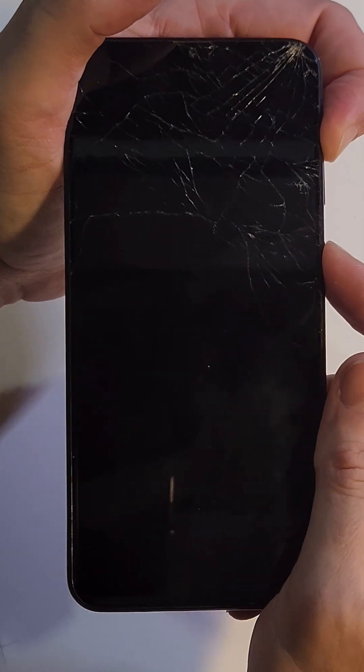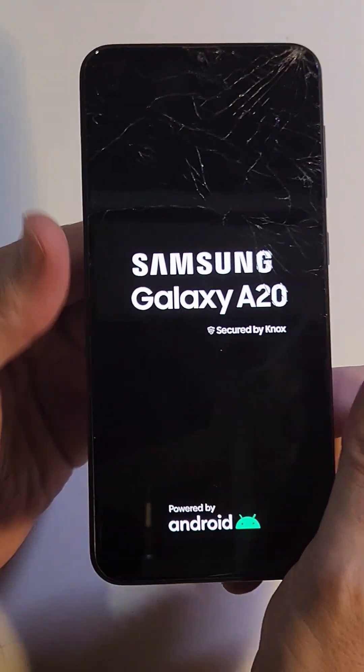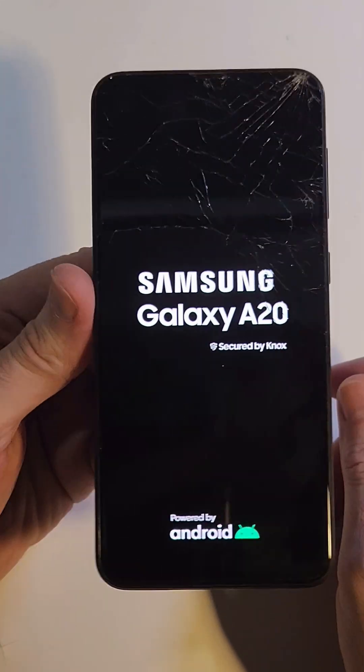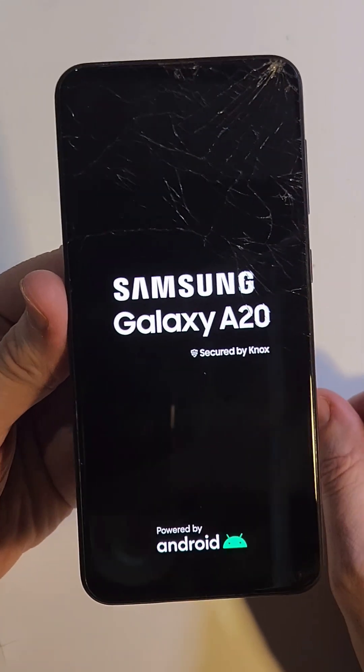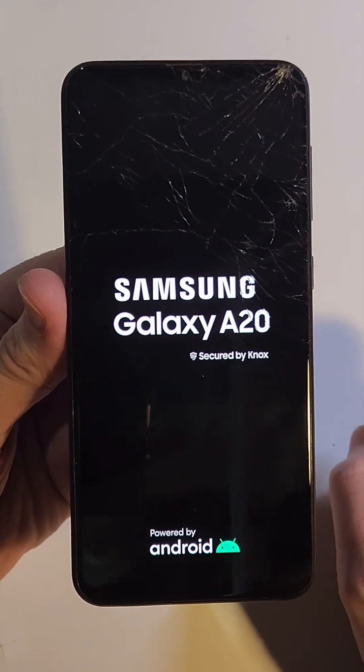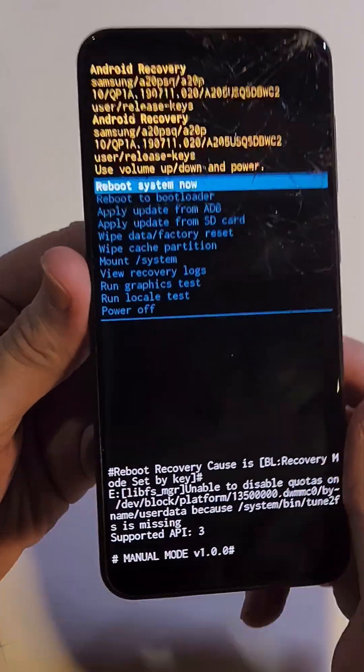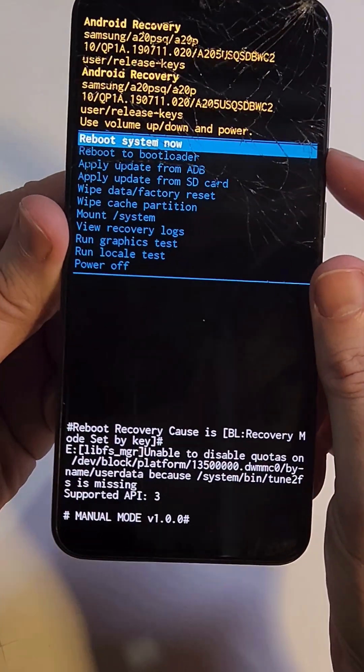Hold for a few seconds until we see the Samsung logo, then let go with both fingers. Pretty quickly, it's going to bring up the Android recovery menu.